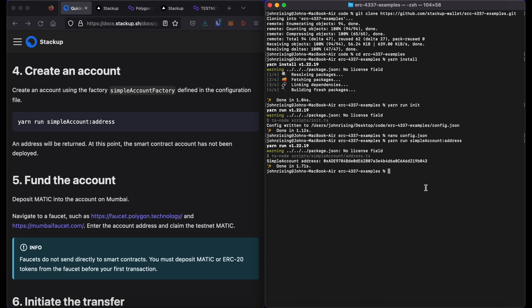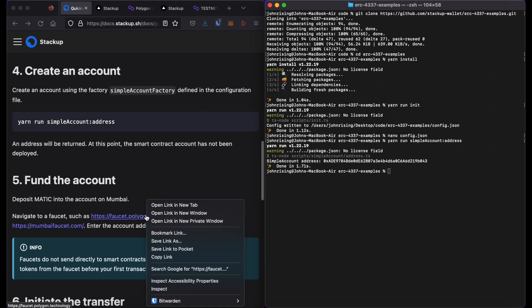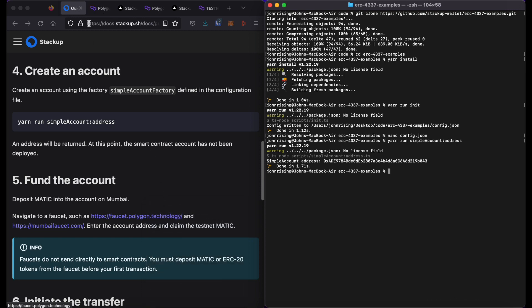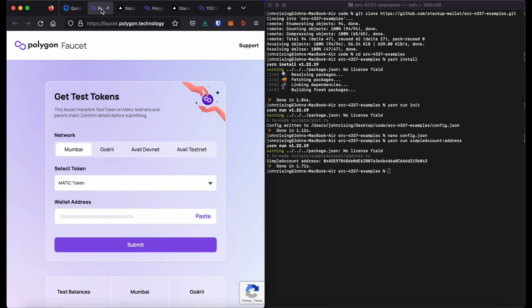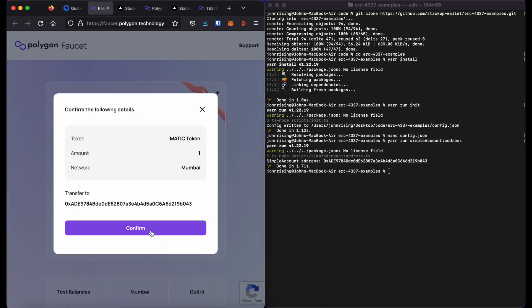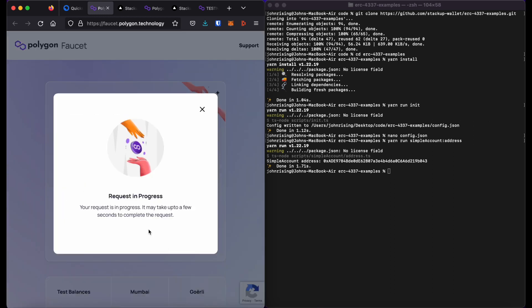It will only be deployed when the first transaction is made. So I will need to fund this account in order to do a transaction. So I will go to faucet.polygon.technology, where I will send myself some MATIC tokens. Confirm.